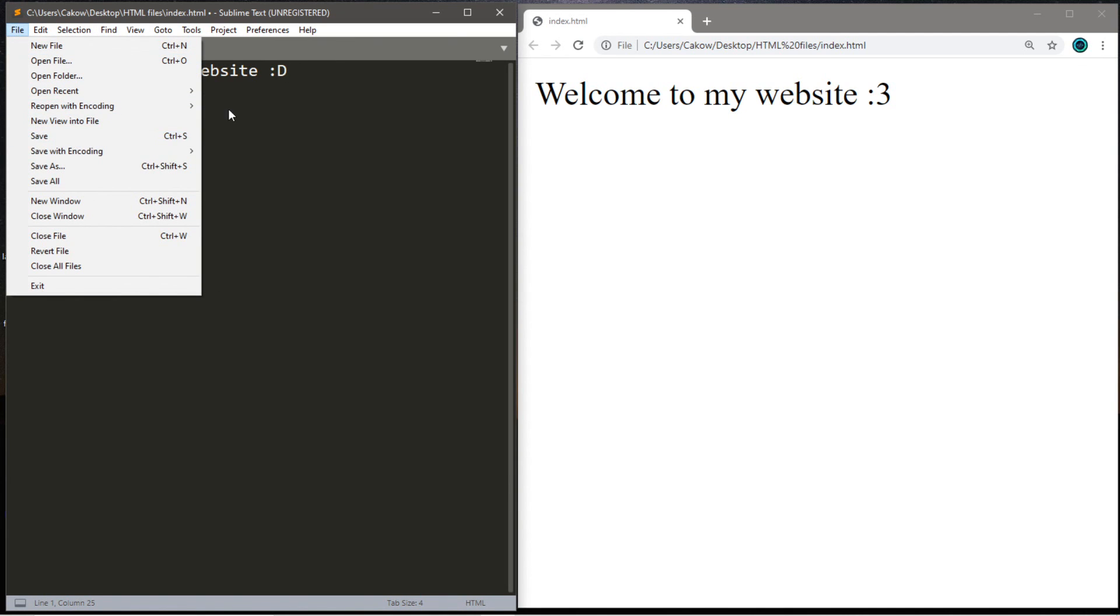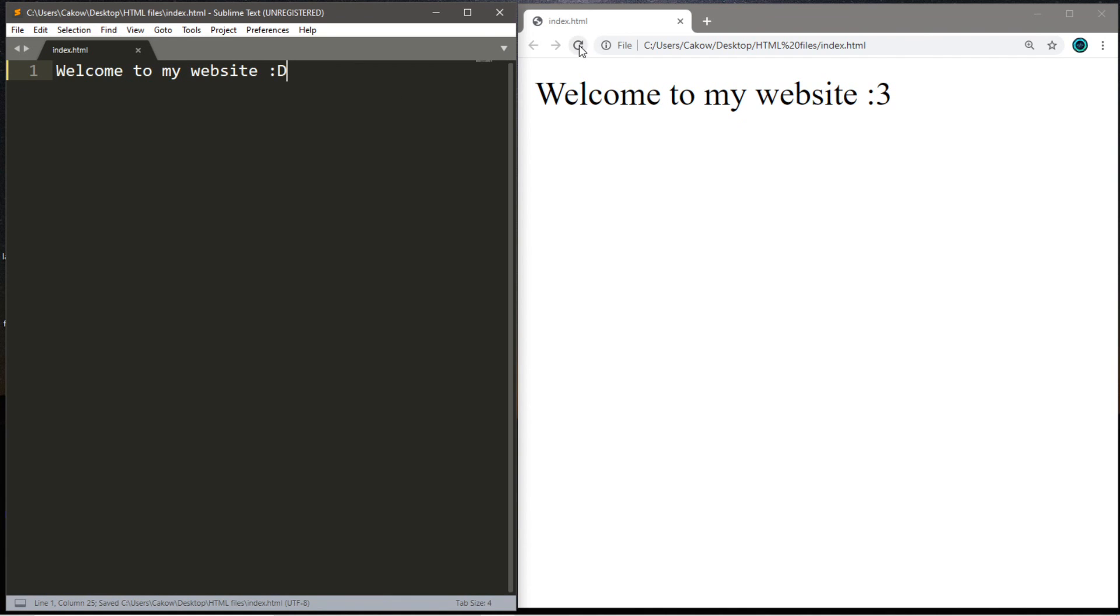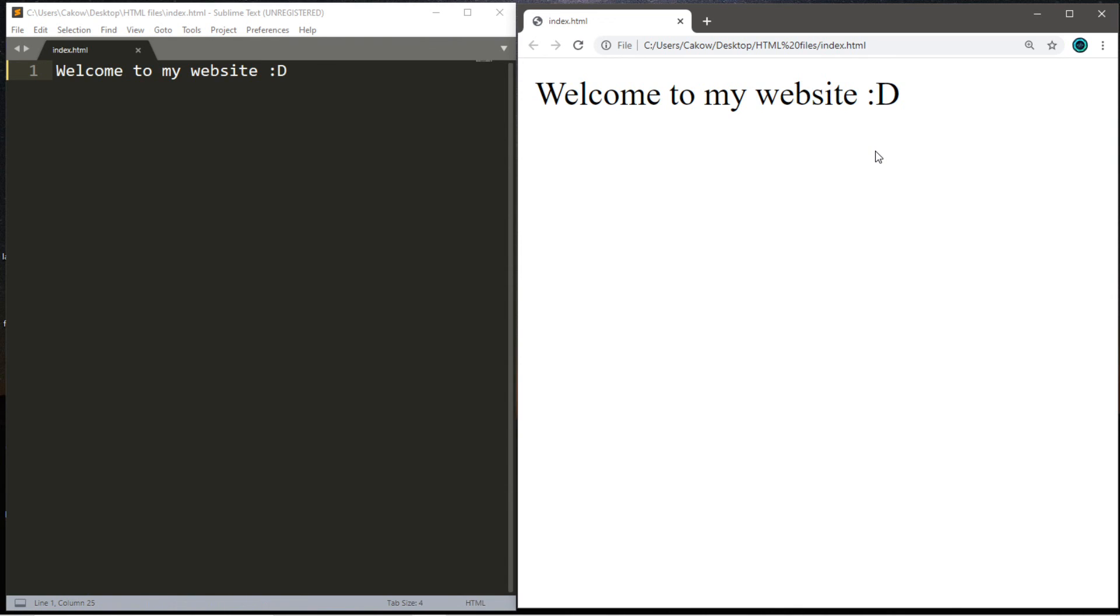You can either go to File, Save. Or, if you're using Windows, you can hit Control-S to automatically save. And then you can refresh your web browser. And that will change the webpage based on the changes you just made.